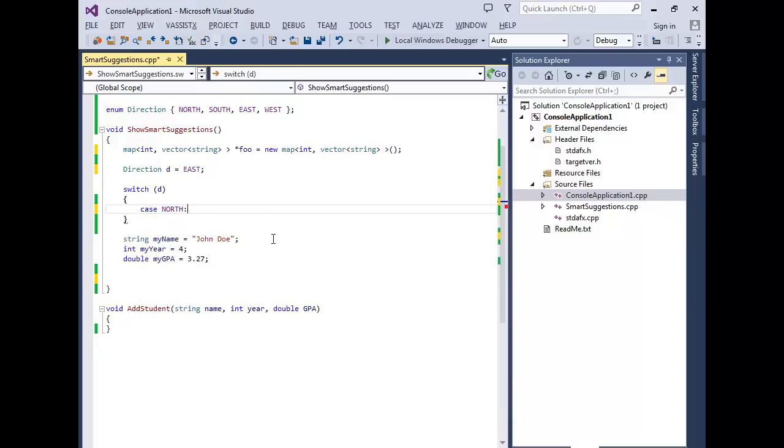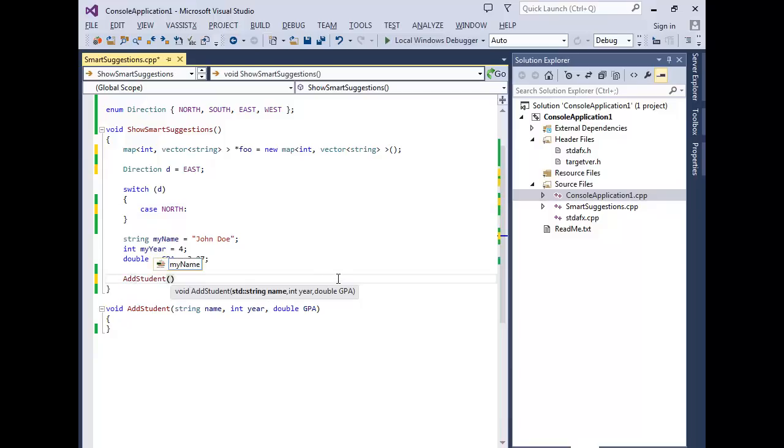When invoking a method or function, local variables matching parameter types are suggested as arguments.